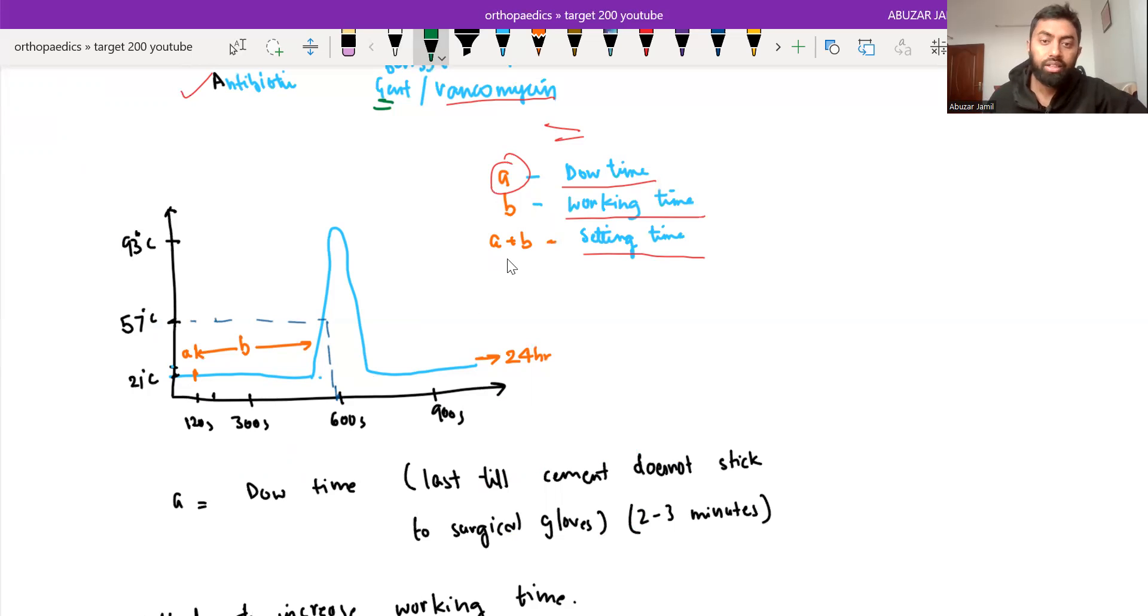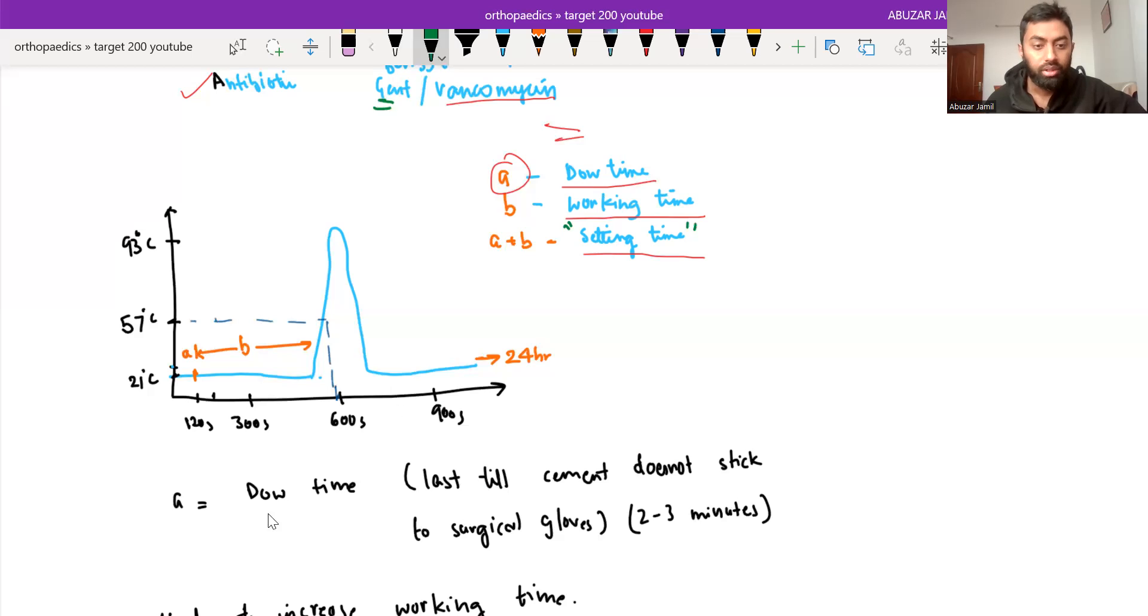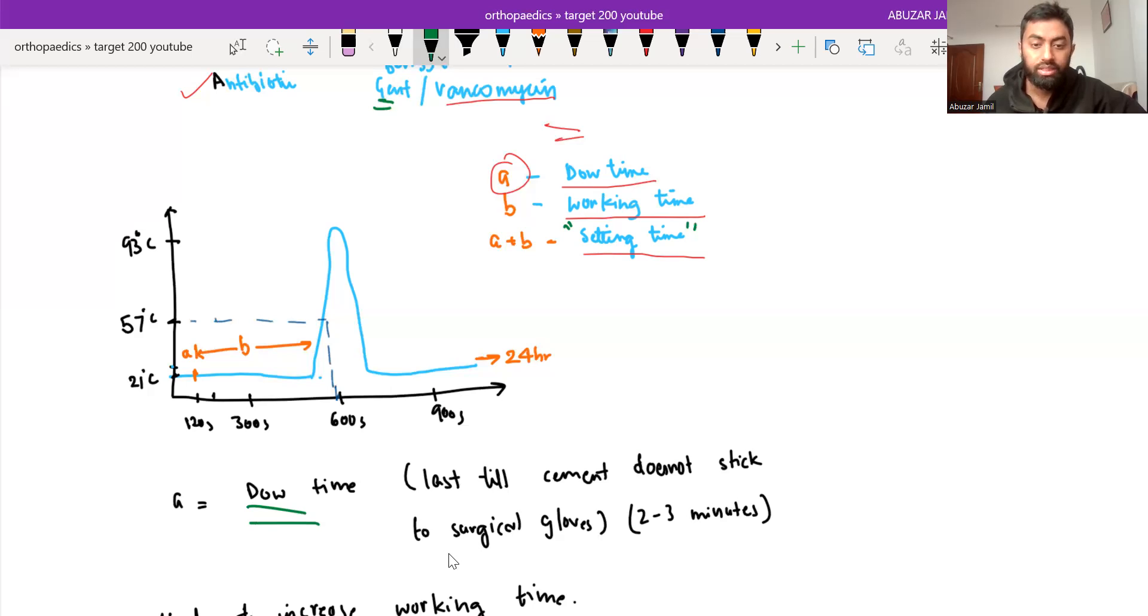So the time is divided into dough time, working time and setting time. Setting time is nothing but the dough time plus working time. And what is dough time? Dough time lasts till cement does not stick to the surgical gloves. It is 2 to 3 minutes.